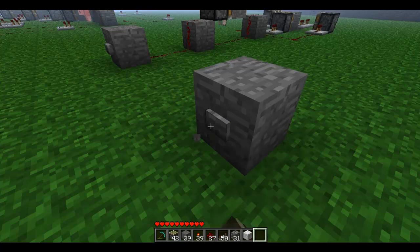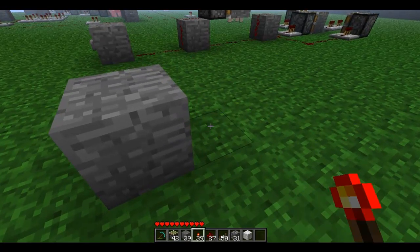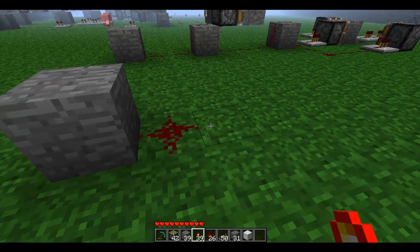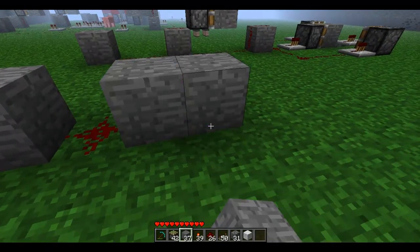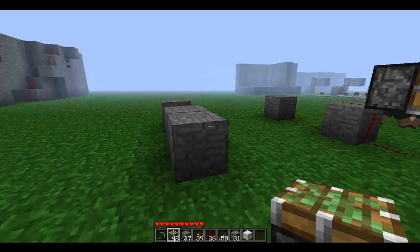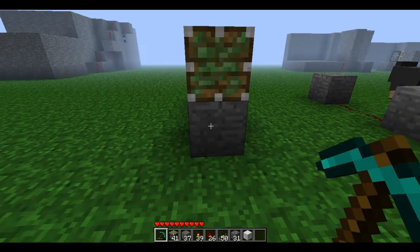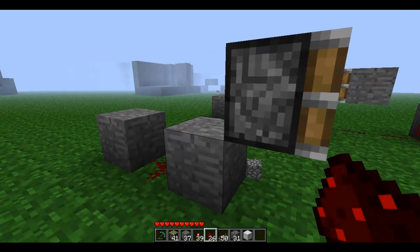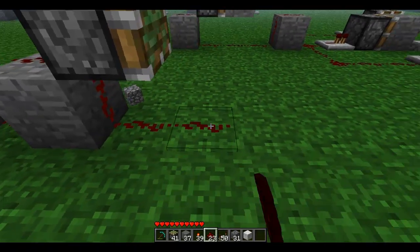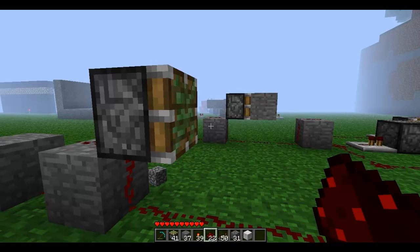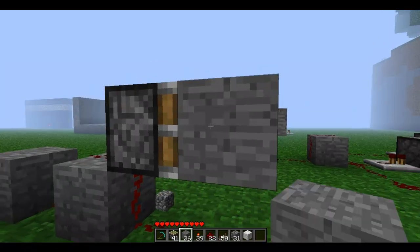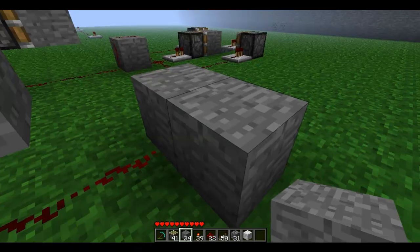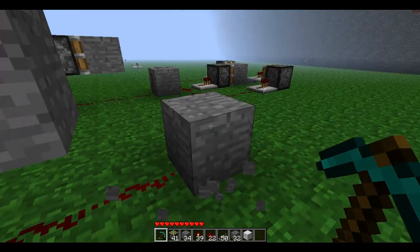Basically you want to start off with this little button right here. What you want to do is have about a block like this and then two blocks right here. Then you want to put a sticky piston — this is very important — right there. Now you want to have this kind of hovering like that, and then you need to put the redstone under here and have about three blocks like this.